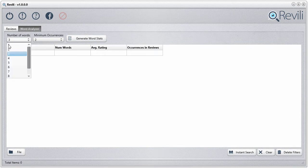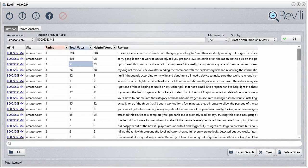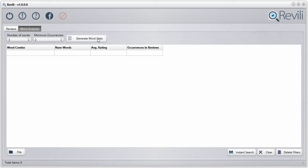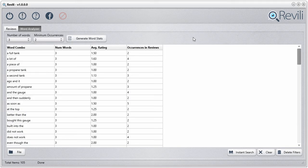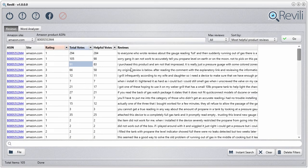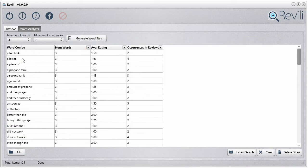What you do here is select the minimum number of words you want in the word combo — I'll select three for now. Then select the minimum number of times that word combo must appear across all the reviews in the data table. Just click 'Generate Word Stats' and it runs a fancy algorithm in the background to figure out all the good stuff. Now we have all the three-word combinations the software has found from all 105 of these reviews. Not only that, you also get the average rating — actually it's a moving average, so it's slightly different from a straight average, but still gives you a good idea.